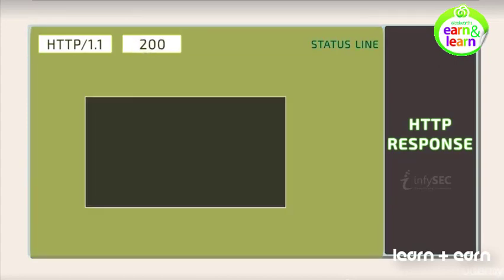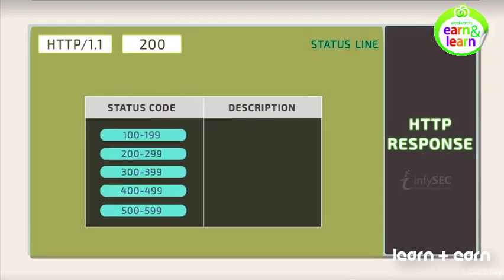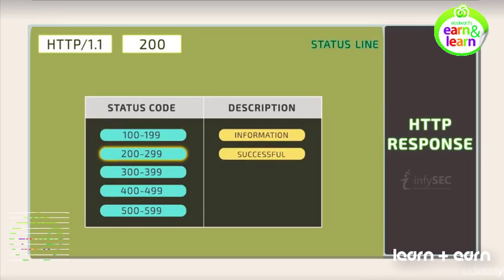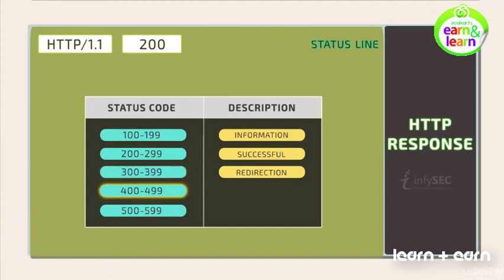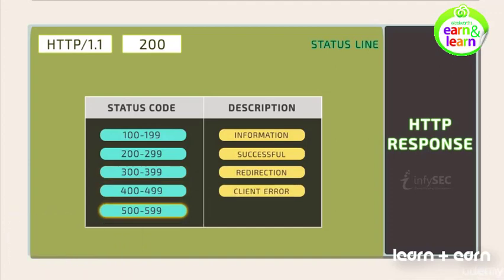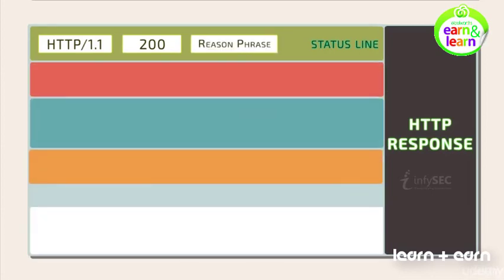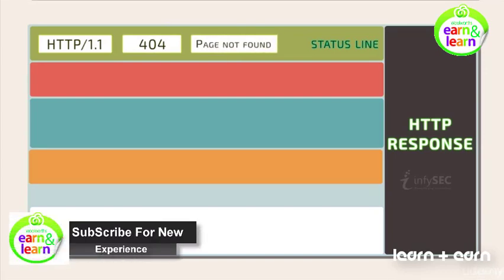Status code is used for defining the state of the web application or the web page that is being requested for. This is clustered into five different groups. If the status code falls between 100 to 199, it is meant for experimental purpose. 200 to 299 shows successful page access. 300 to 399 denotes redirection of the request. 400 to 499 denotes client errors. And 500 to 599 denotes server errors. Reason phrase, a brief description of the status code. For example, status code 404 denotes client error and the corresponding reason phrase is page not found.